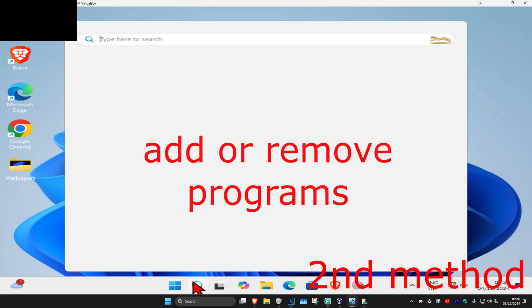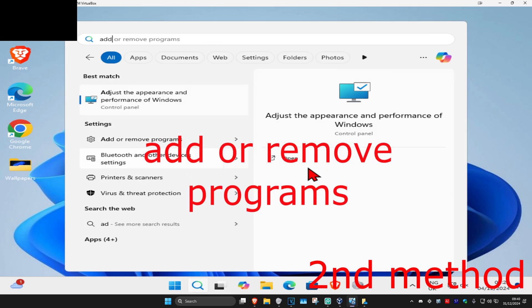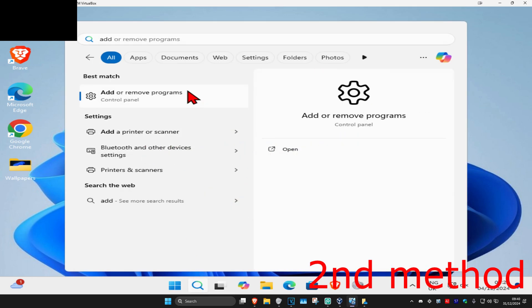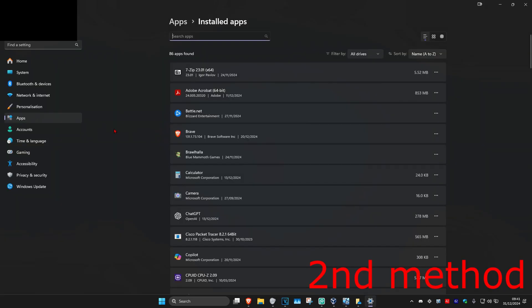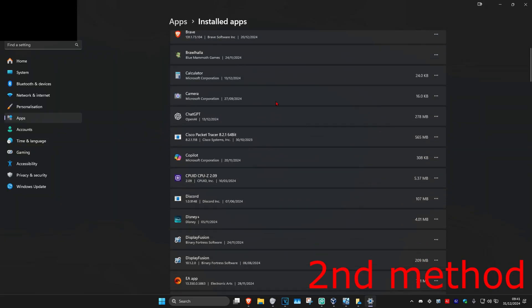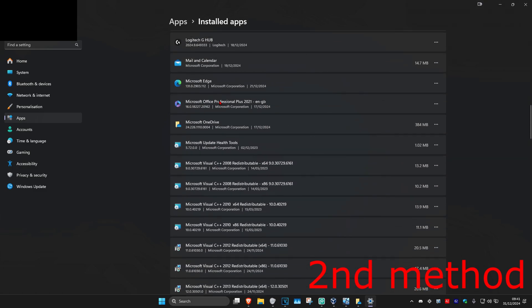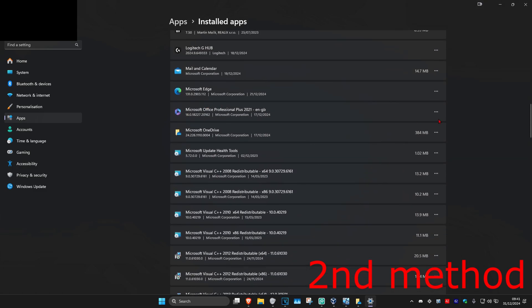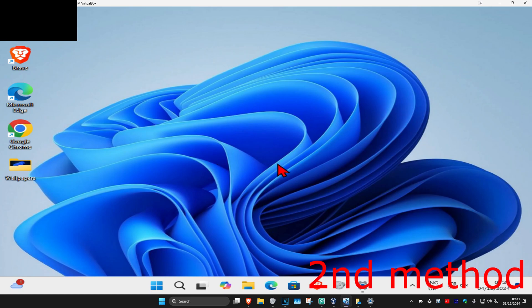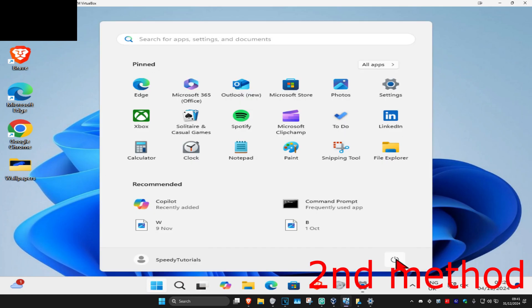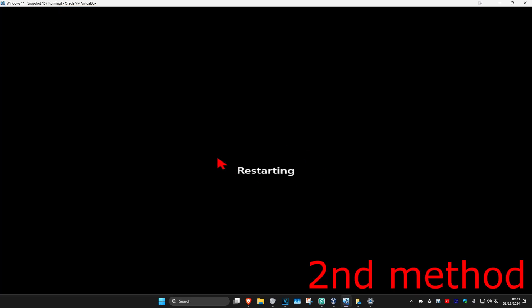If that's still not working, for the second method you're going to head over to search and type in add or remove programs. Click on it, and if for some reason you do actually see Microsoft Office installed, you're going to click on the three dots and then click on uninstall. Then you want to uninstall it and restart your computer. This should now fix your problem.